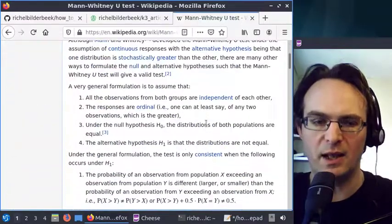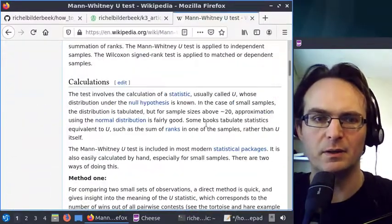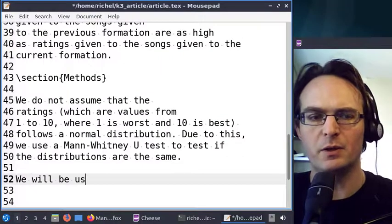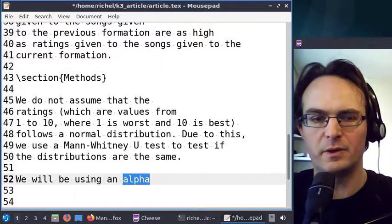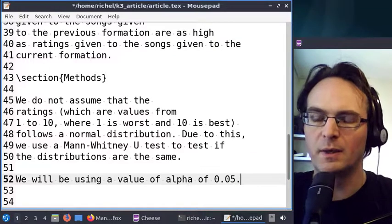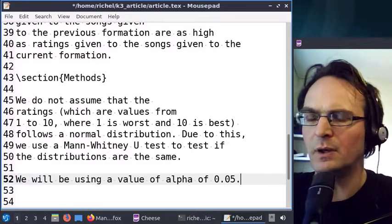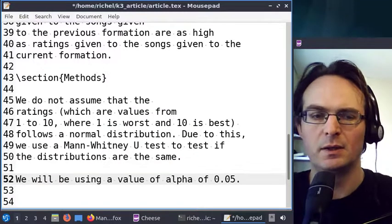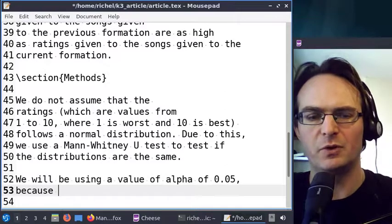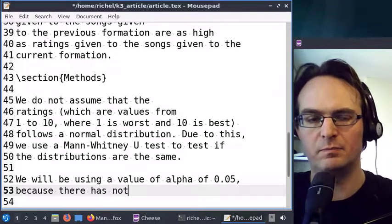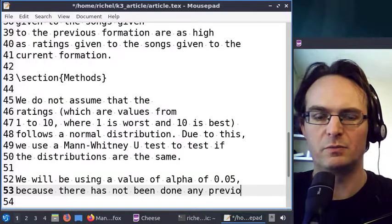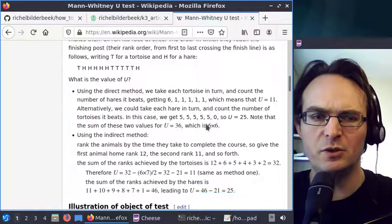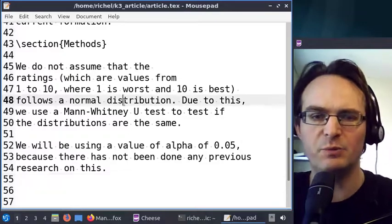A statistical test also has an alpha value. We will use an alpha value of 0.05, as in biology we commonly use that value. There's no reason to use a smaller alpha value because there has not been any previous research on this topic. I think it should be a two-tailed test — I'll figure that out later — but at least we have our hypothesis in.